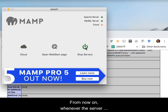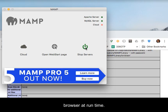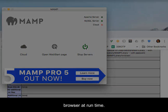From now on, whenever the server encounters an error, it will display the error in the browser at runtime.